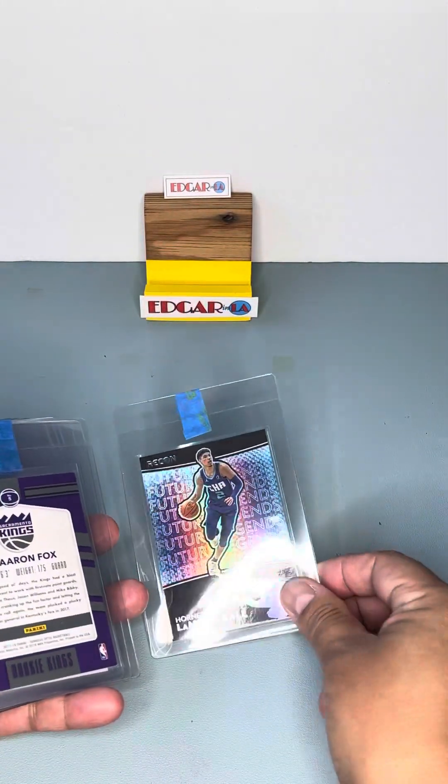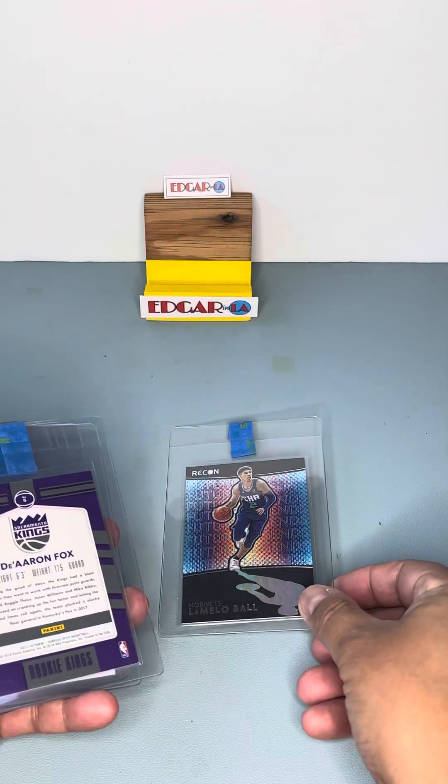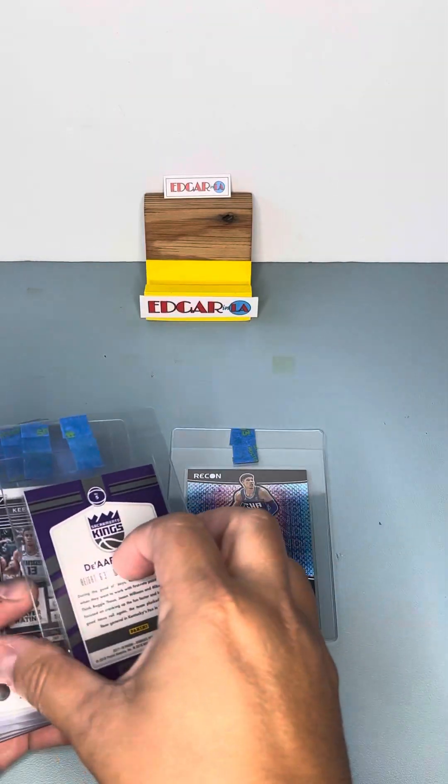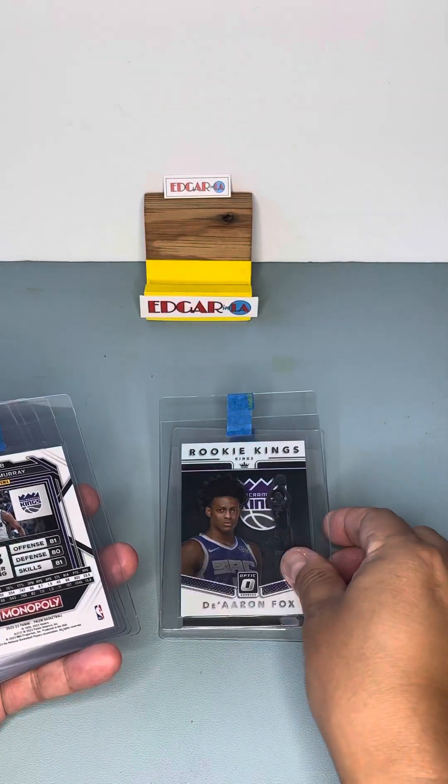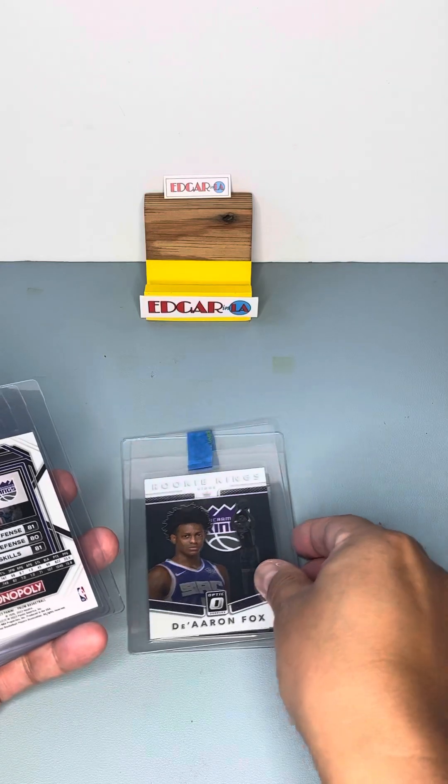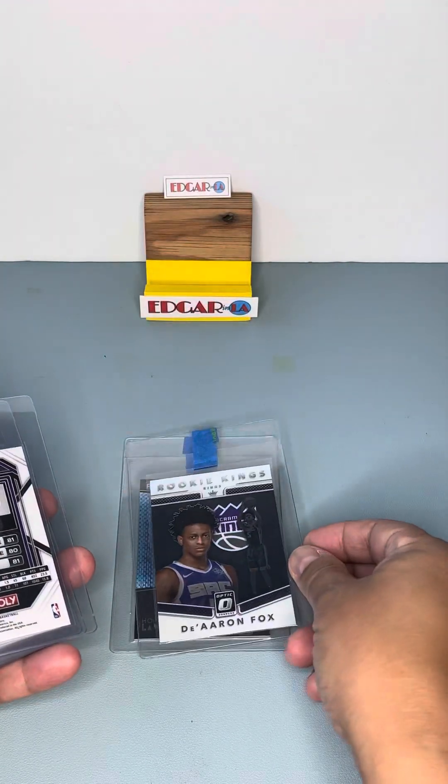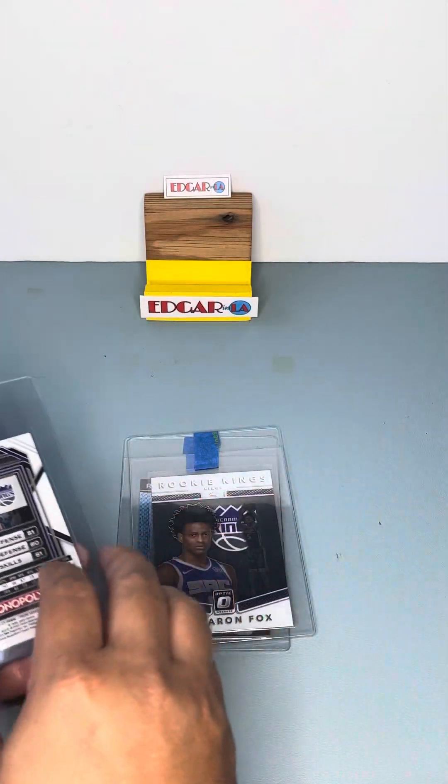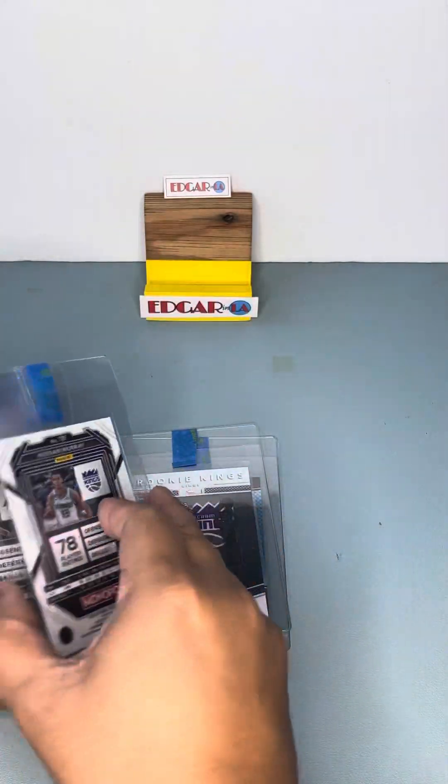We got LaMelo rookie. Future Legends. Recon. A rookie of De'Aaron Fox. Optic.